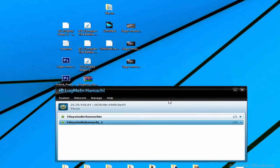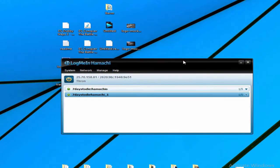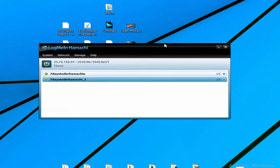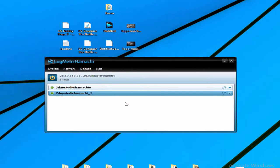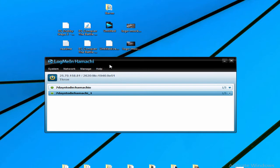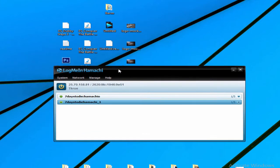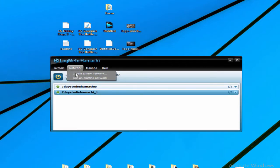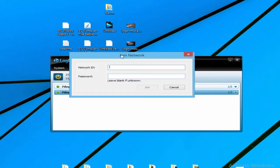Before you open 7 Days to Die and go to the next step, make sure your friends connect to the same network. They also need to have LogMeIn Hamachi installed, and they should go to Network, Join Existing Network, and type here your network ID and the password that you've given to this network.